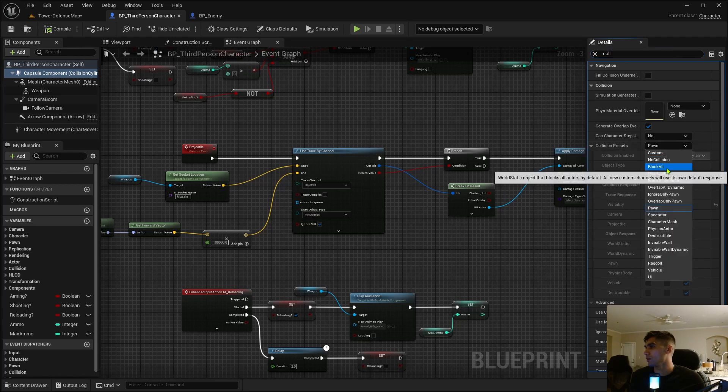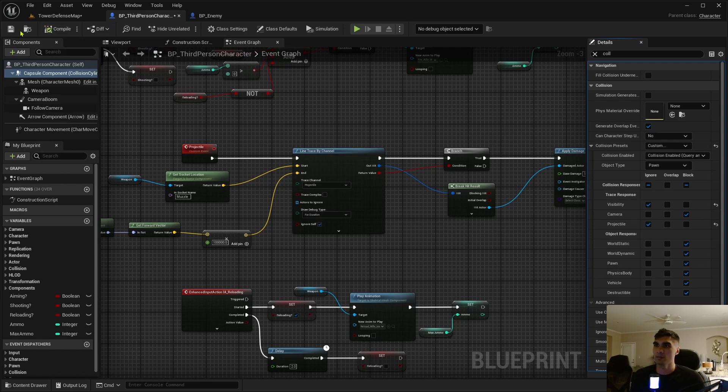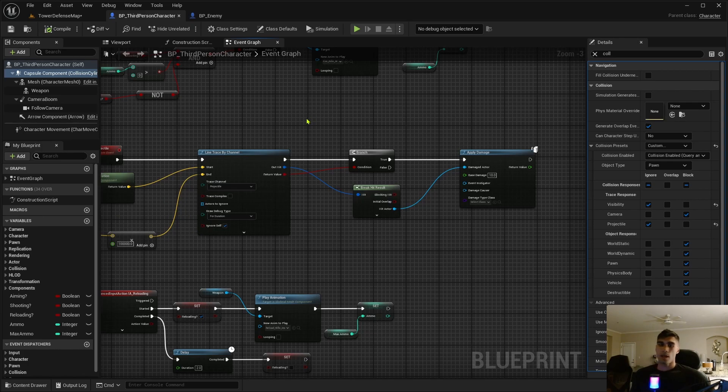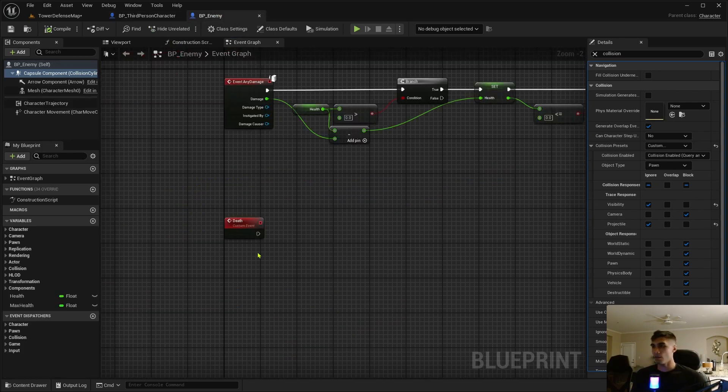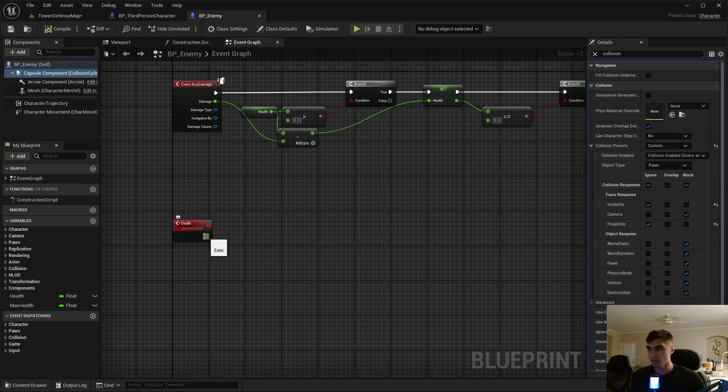And I'm even going to change the collision on my third person's thing to also ignore on projectile. So we did that, let's go back to the enemy.